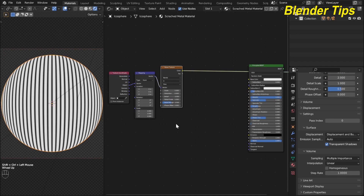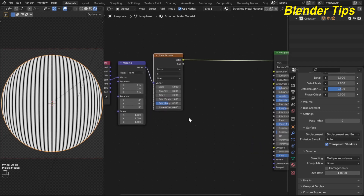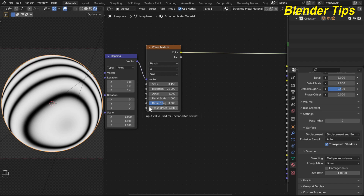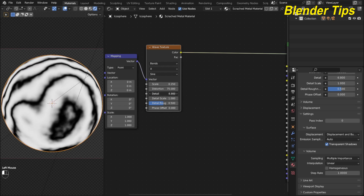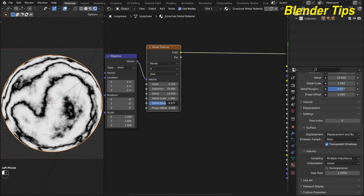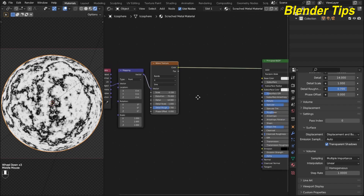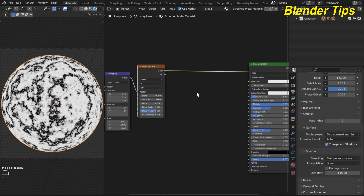By selecting the wave texture and pressing Ctrl+Shift I preview it. I adjust the wave texture values: I reduce the wave scale to about 0.150, increase the distortion to about 75, increase the detail to 14, and increase the detail roughness to about 0.700.